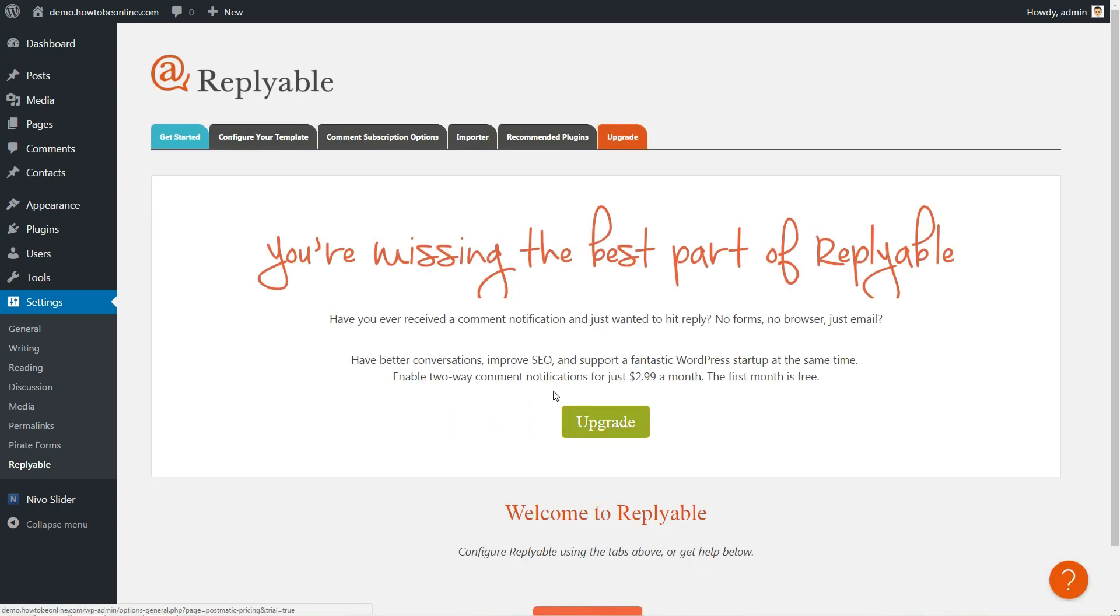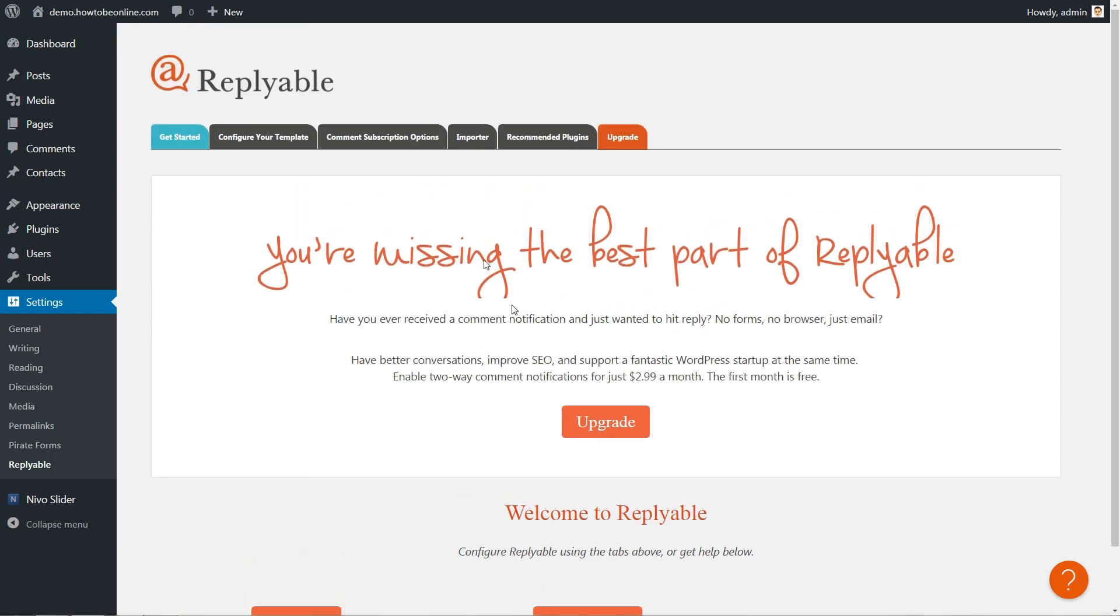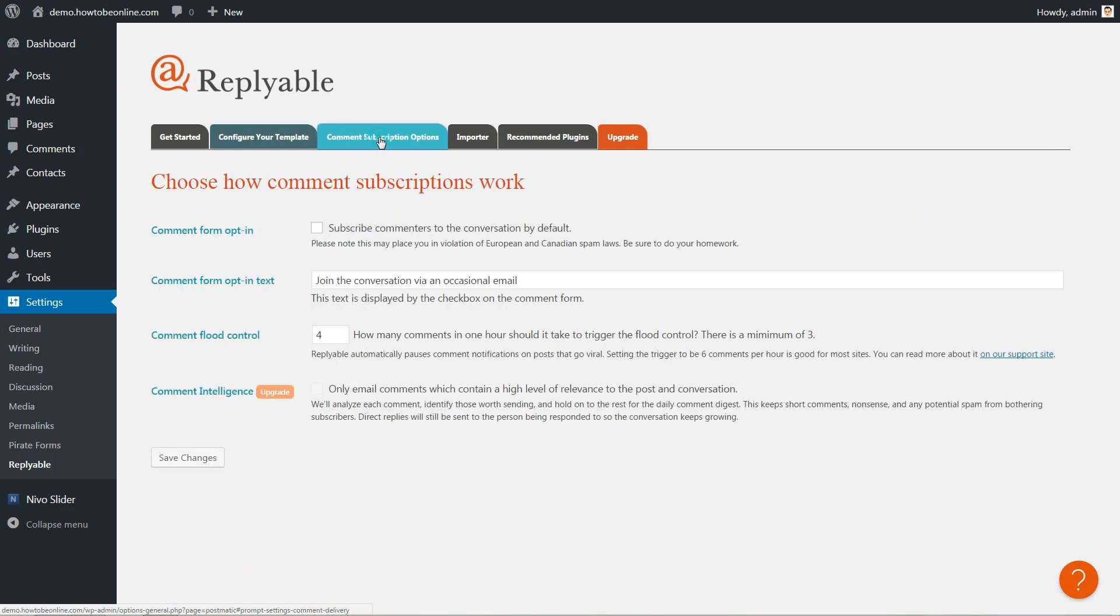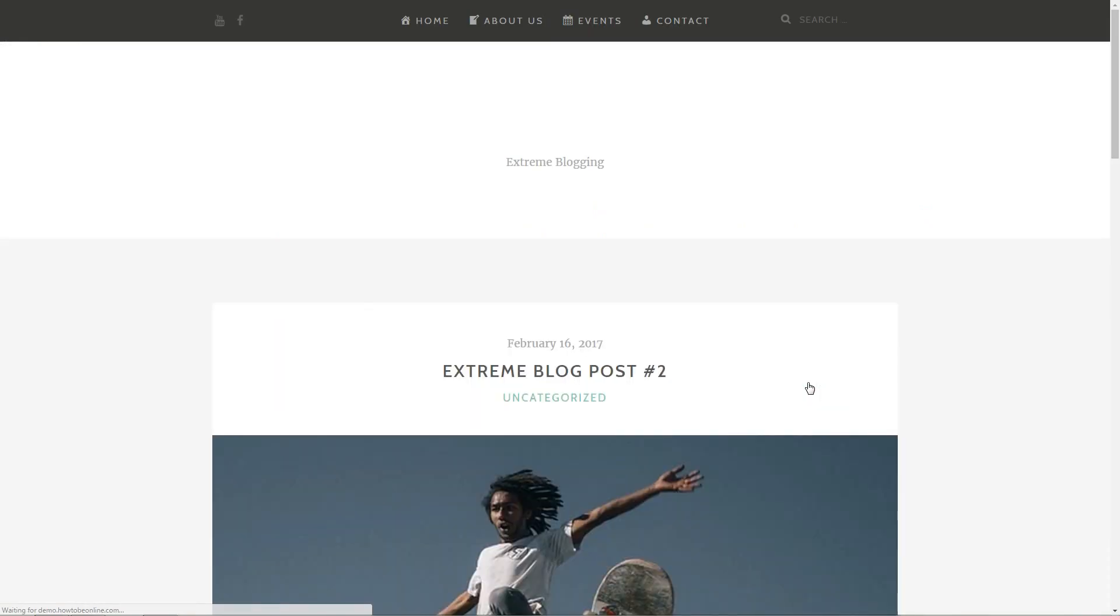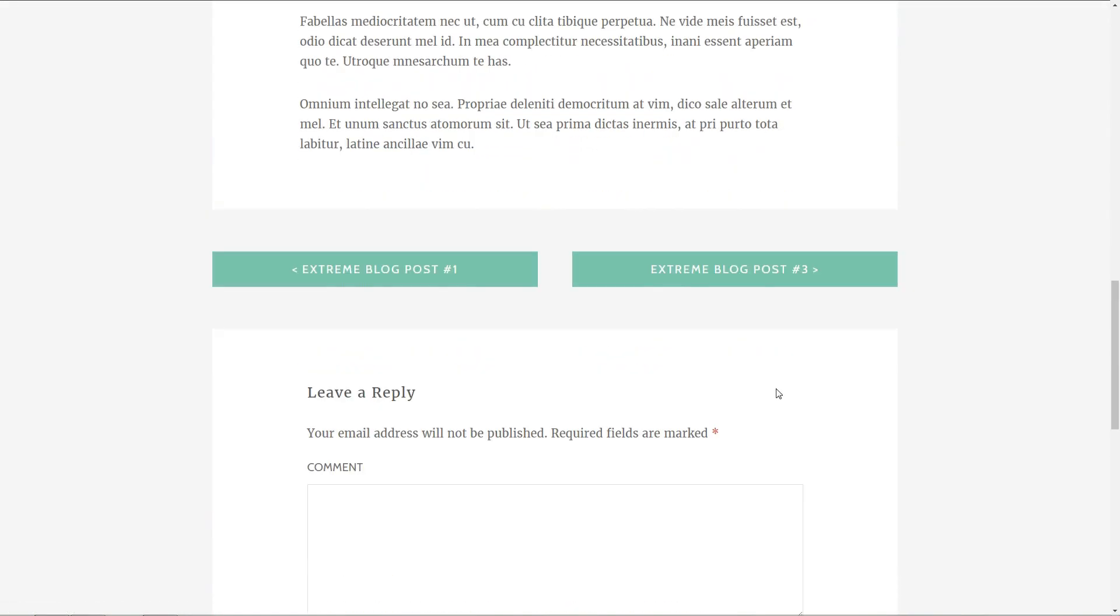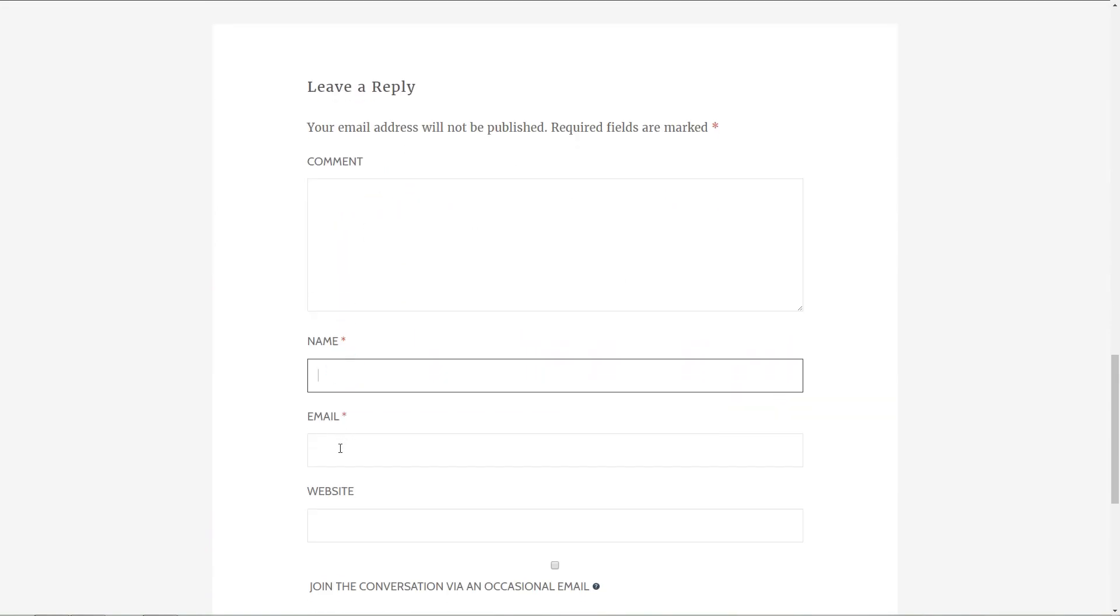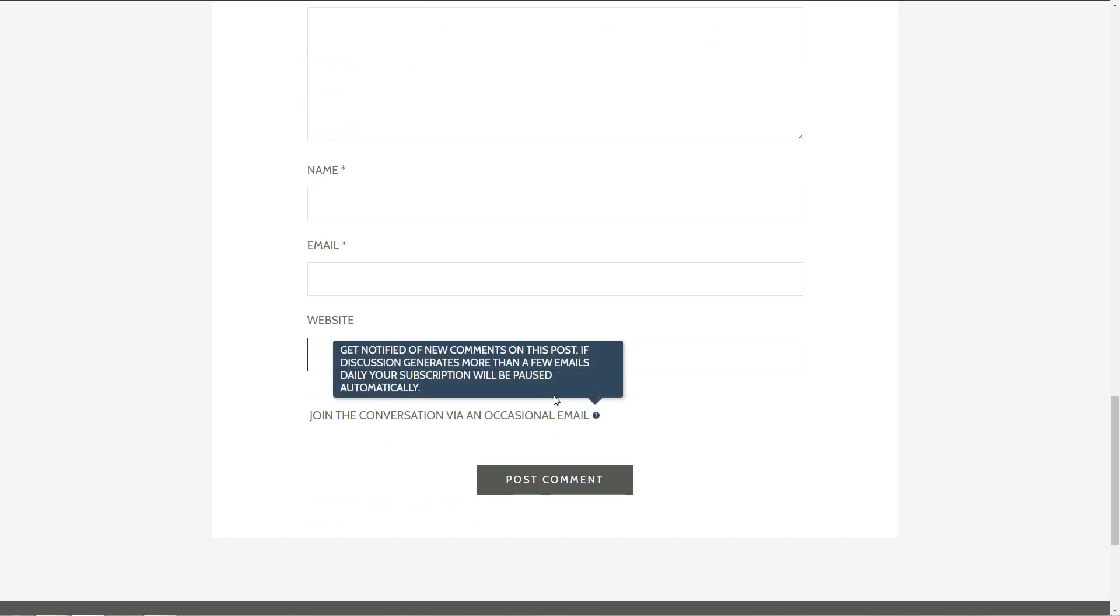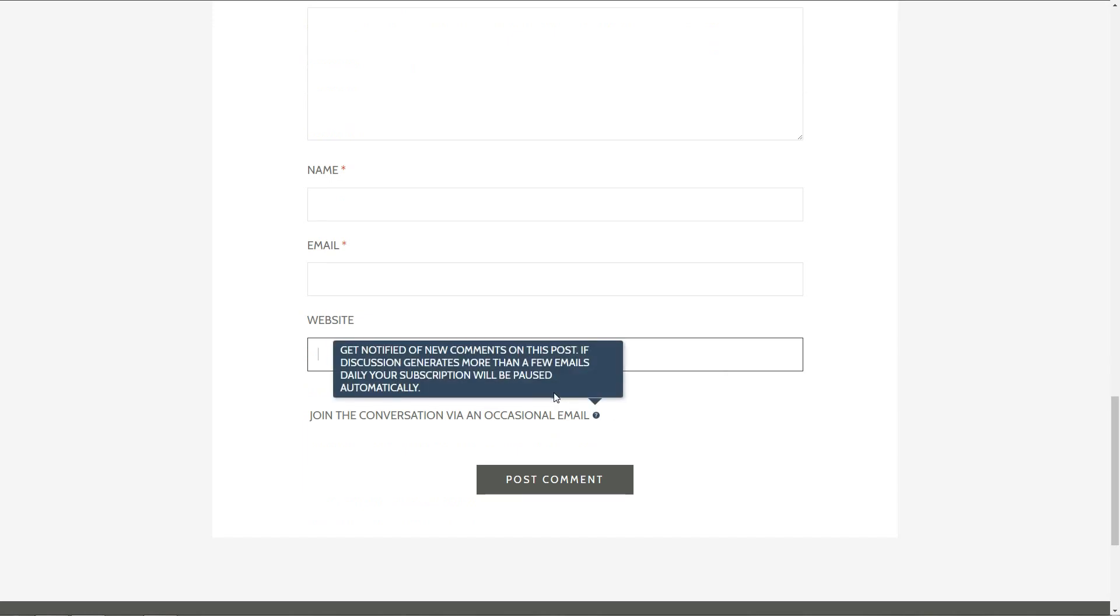By using the Postmatic plugin, you can let readers subscribe to comments via email. And here is the unique part, readers can respond to comments directly from their email inbox. No need to force them to come back to your site. Your readers can also get notifications when you publish new posts and similarly comment on fresh posts directly from their email. In short, Postmatic is a great way to boost engagement by making it easier for your readers to actually comment on your posts.